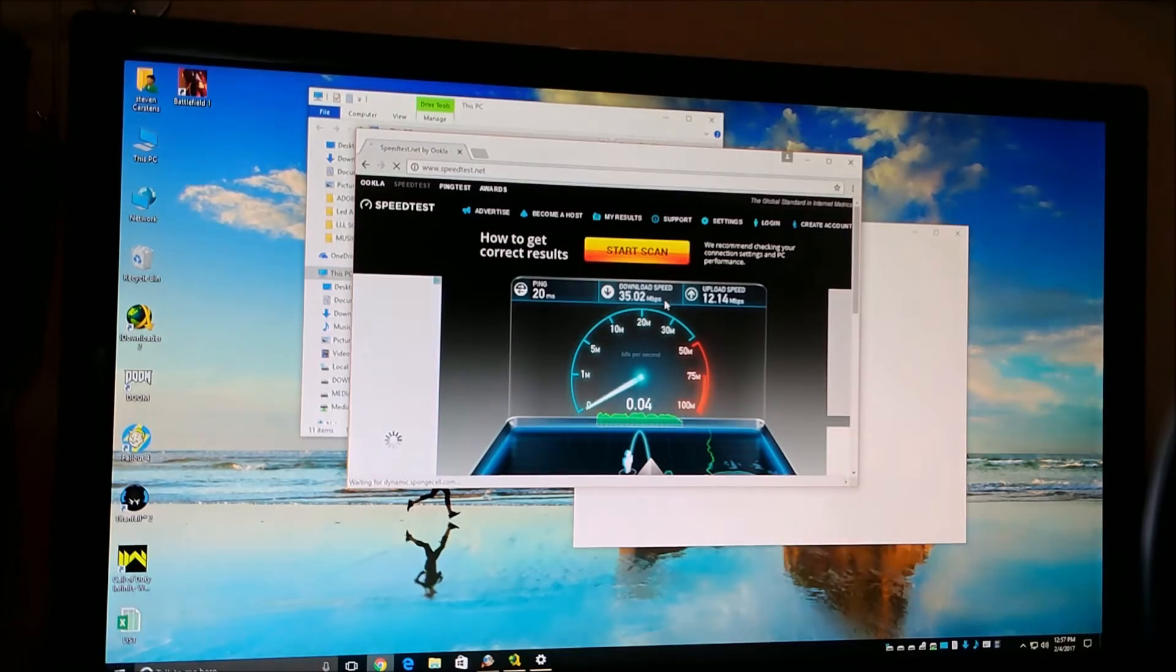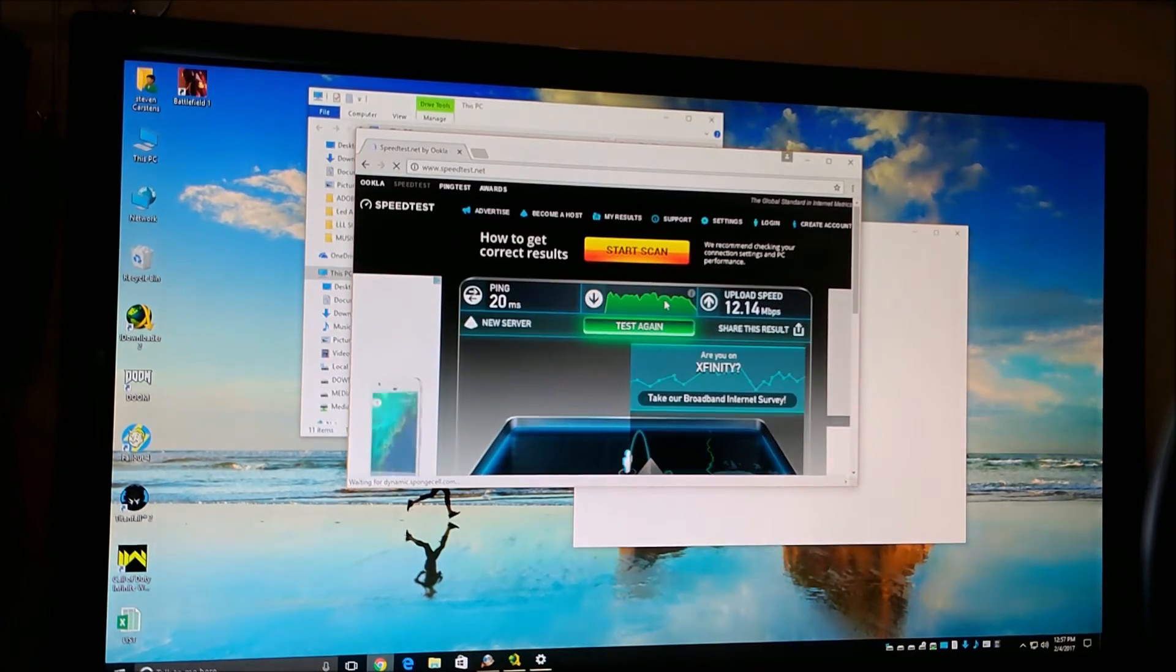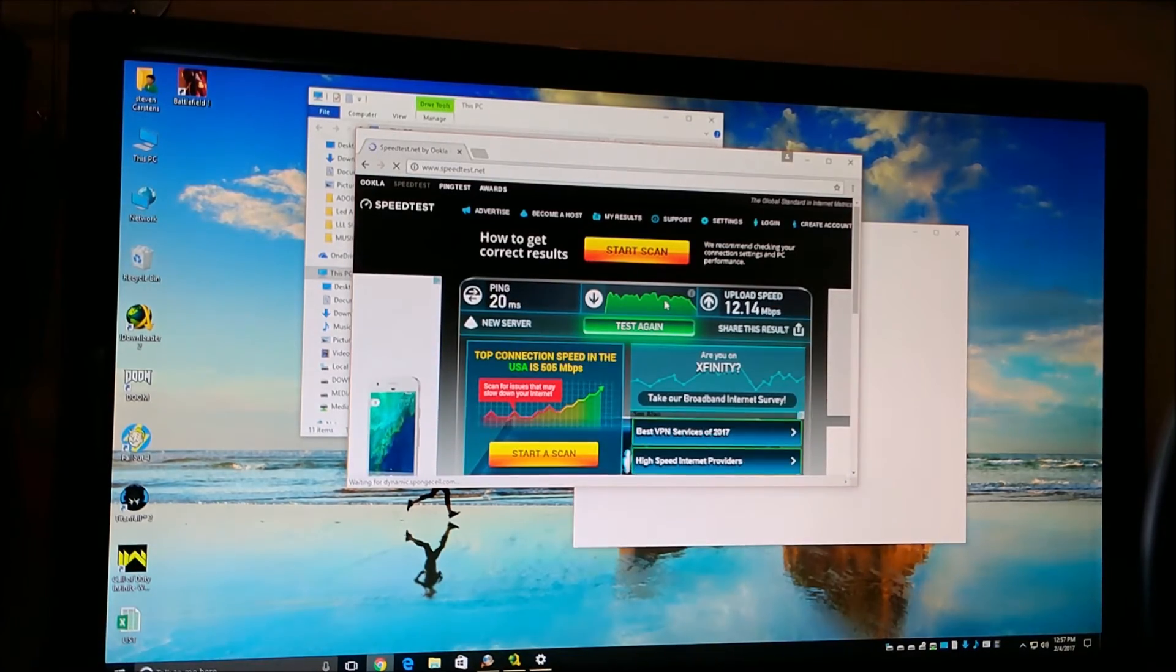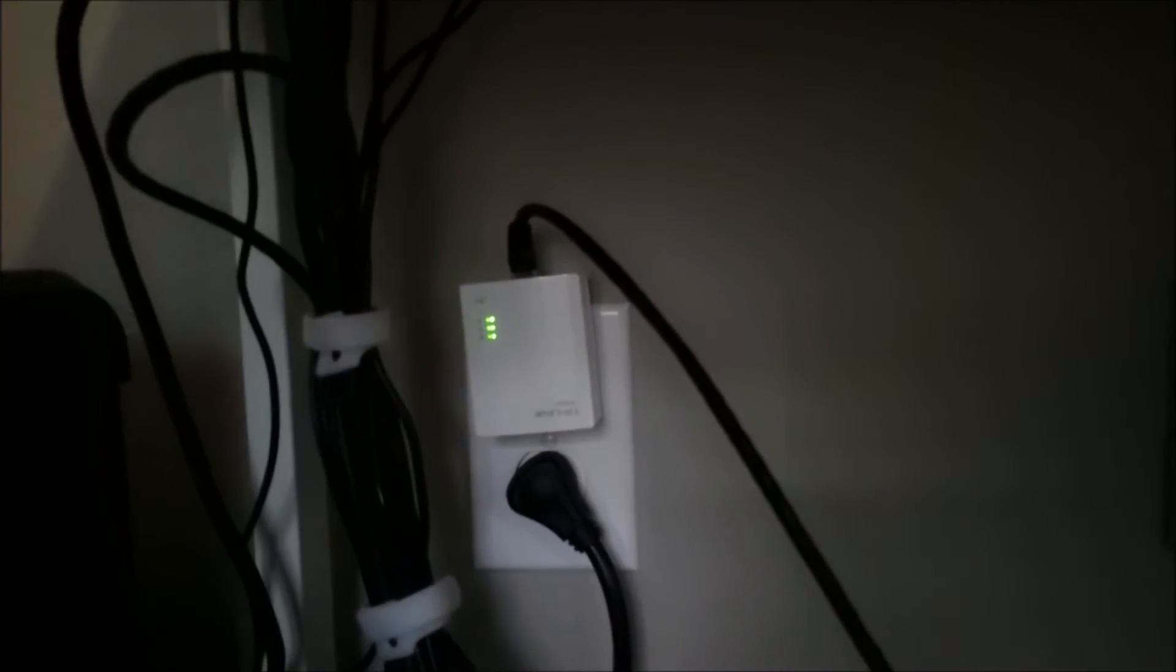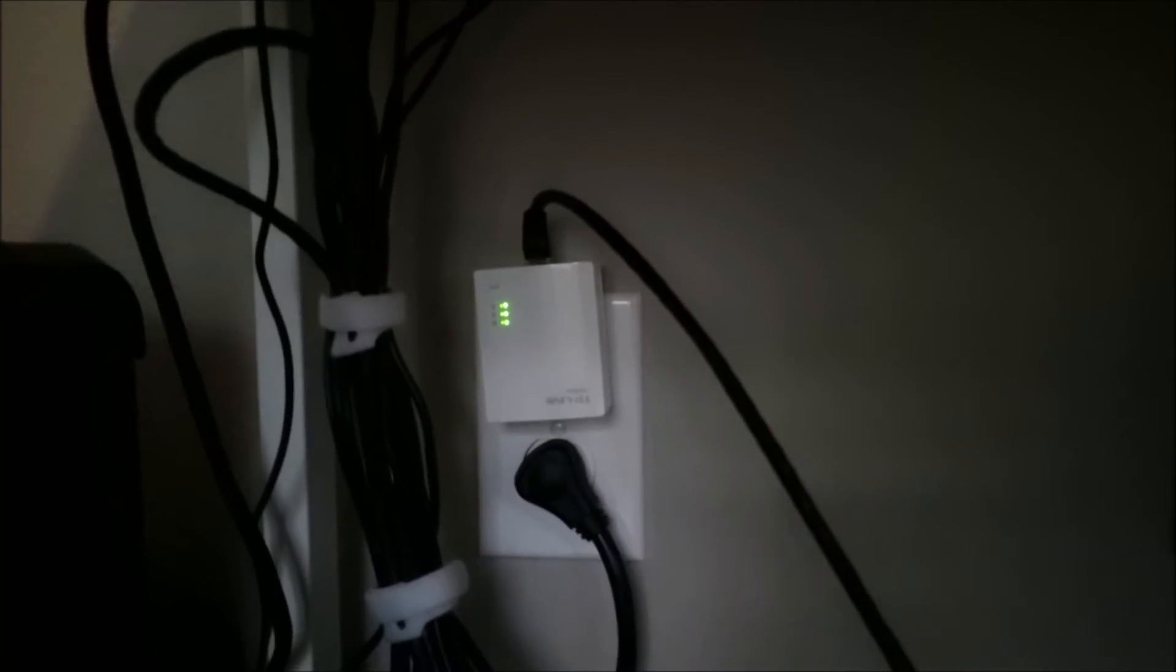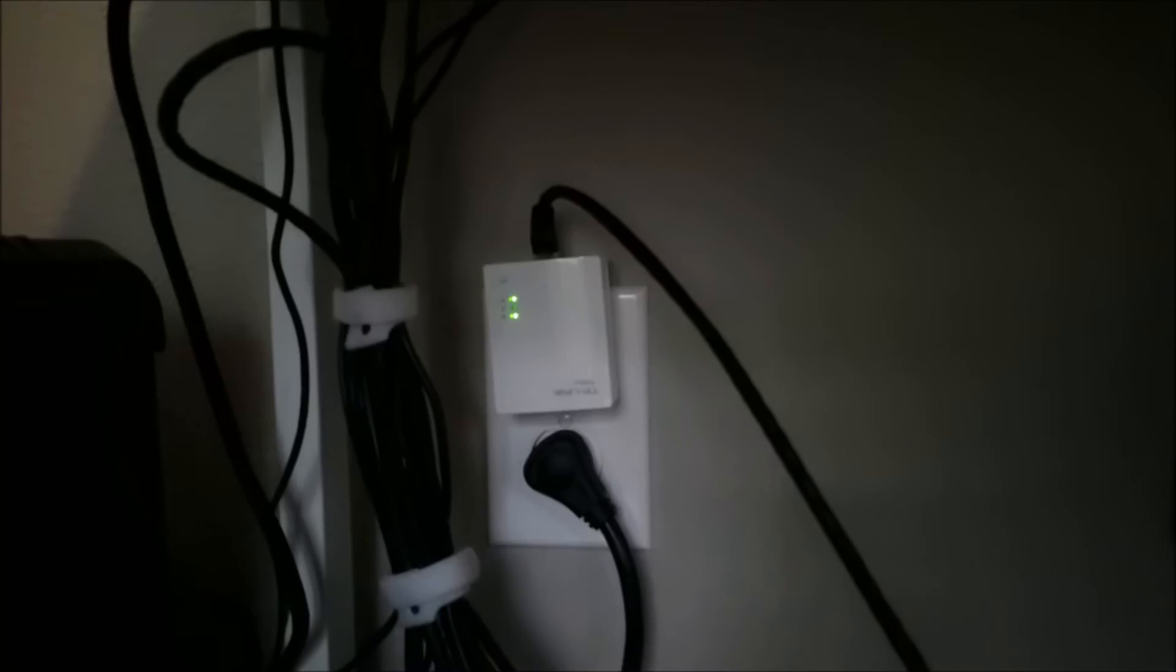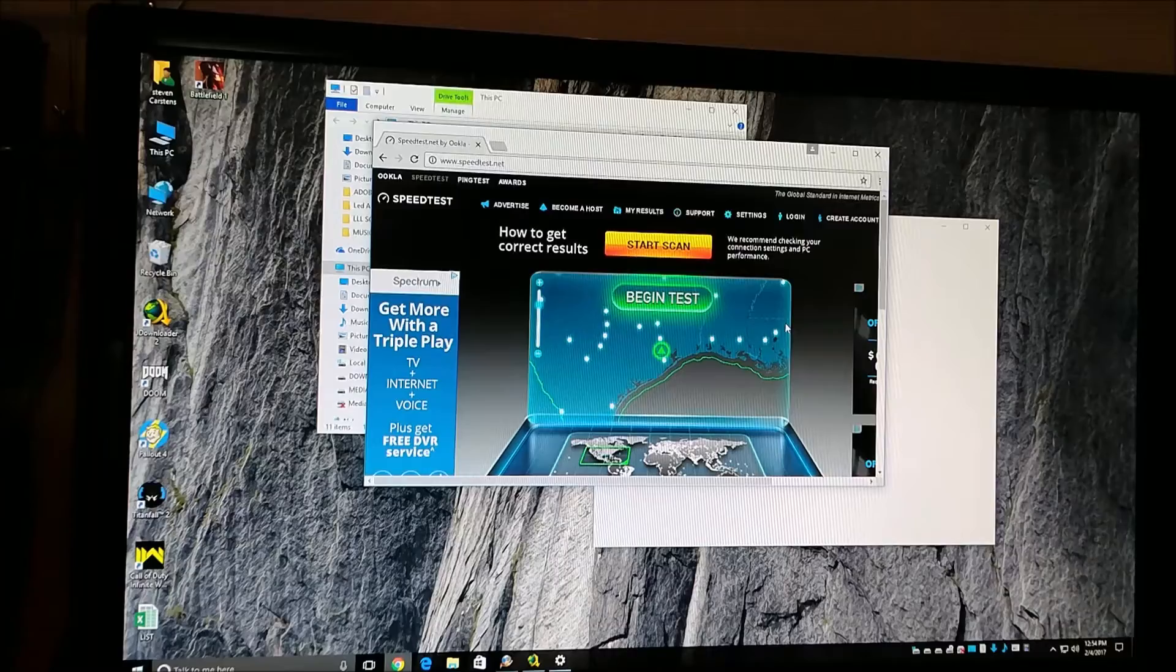Very nice. And just to show that I am running on the TP-Link AV200 - there it is right there.